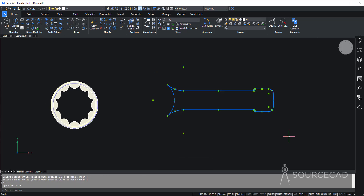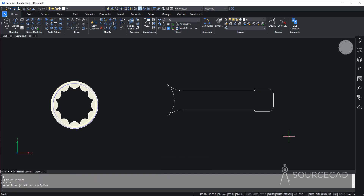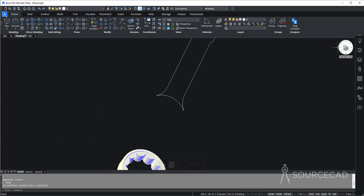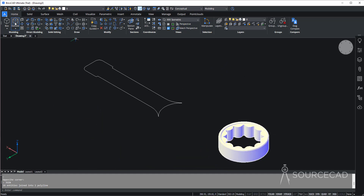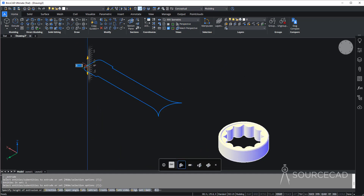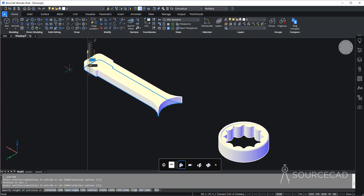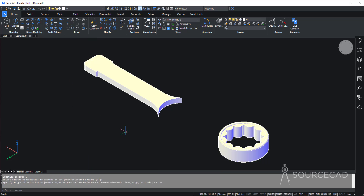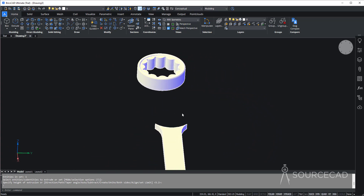Now our drawing is prepared and we can extrude it. But first I'll select it all and join it — J-O-I-N, press enter — now it's all joined into one polyline. Let's go to extrude, select this one, enter, and add an extrusion height. Making it too thick won't make sense for a handle, so I'll use a height of 2.4 and enter. Now we have the handle here.